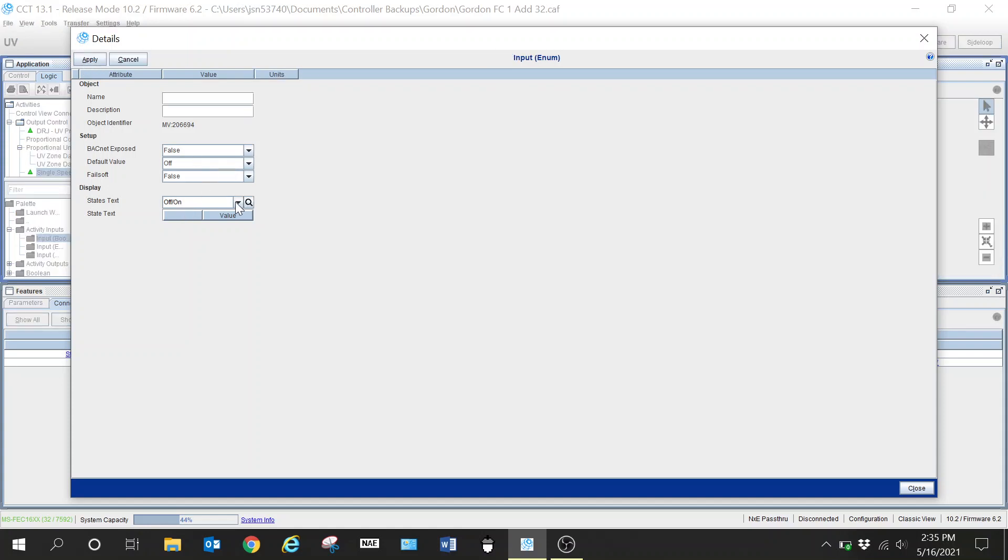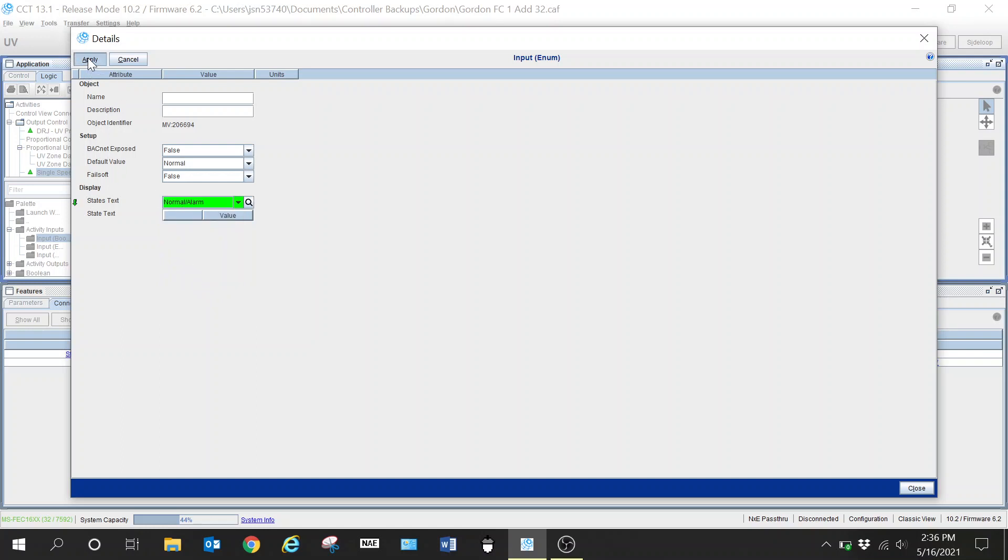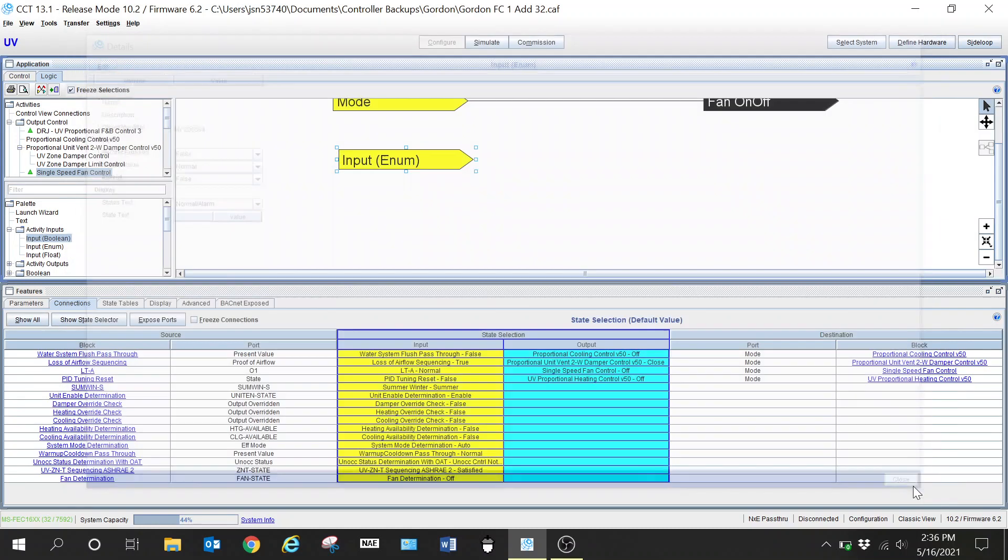I am going to, as I mentioned earlier, I'm going to double click into this, this is my particular input, and I'm going to go down here and I'm going to change the state text. I'm just going to hit in just to make it a little quicker and I'm going to change it to where it will match what I had previously where it says normal alarm. I'm going to hit apply.